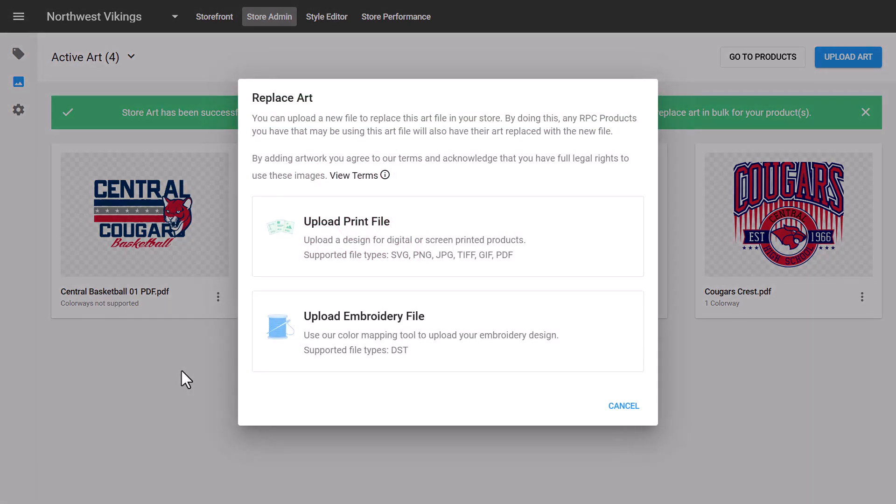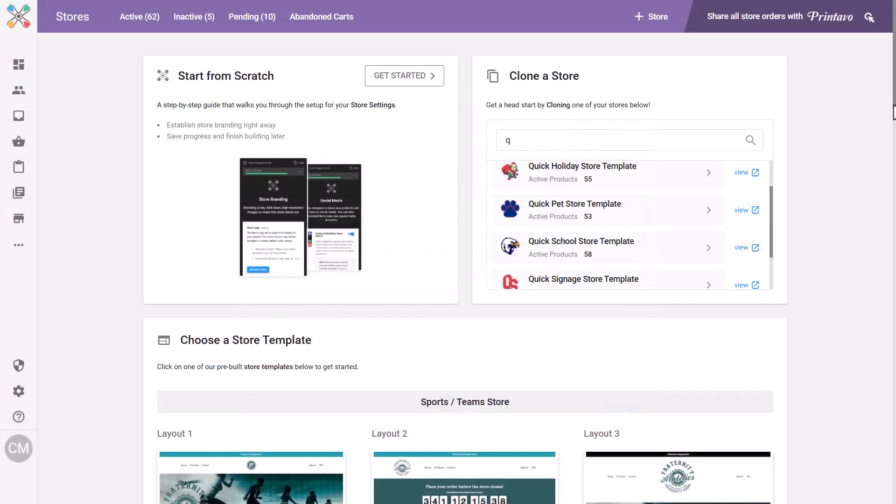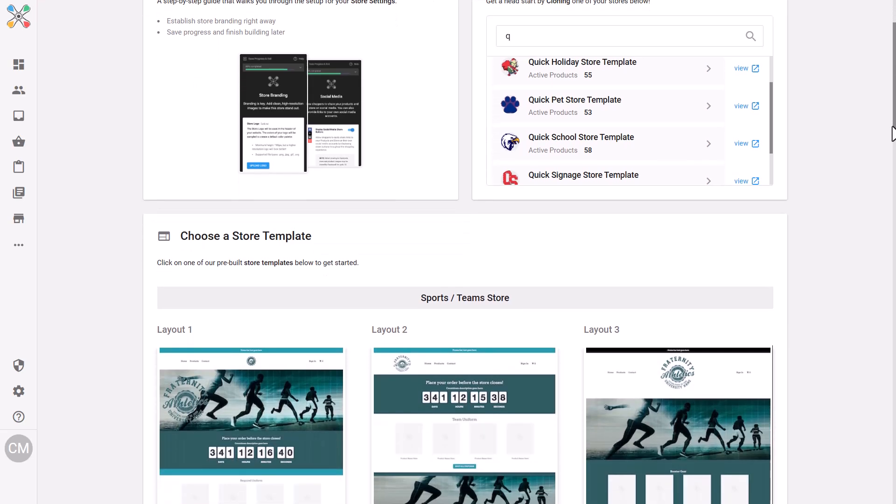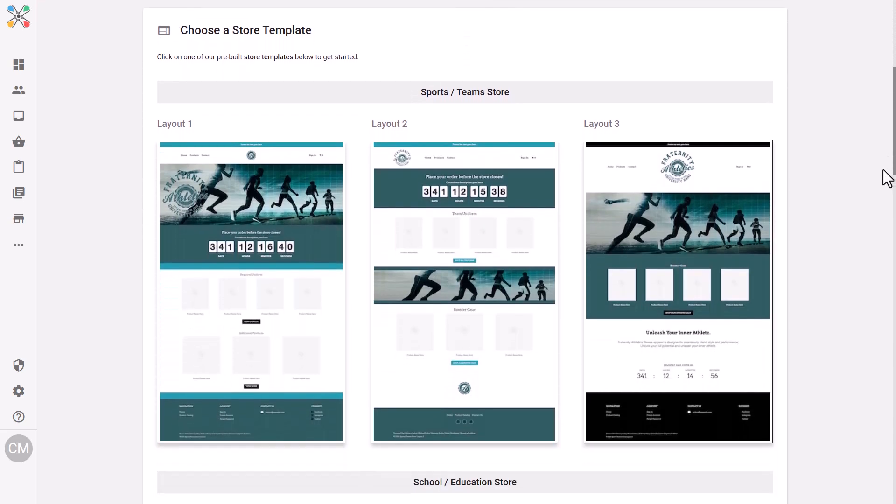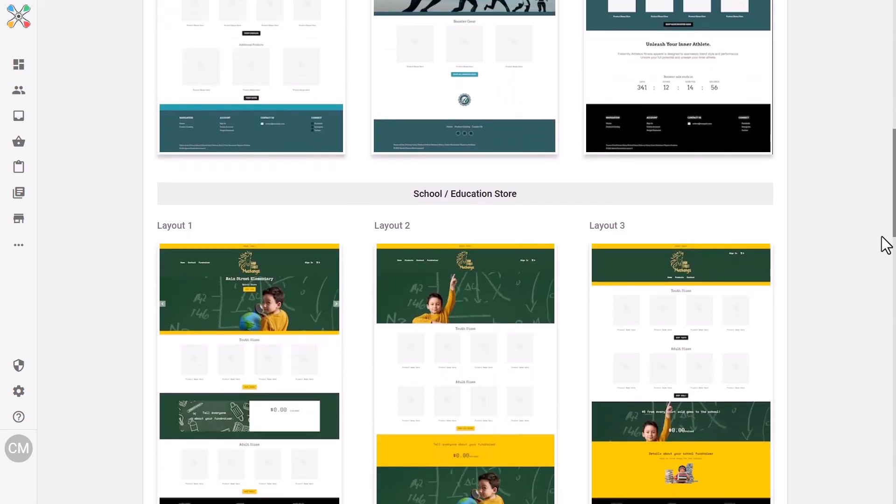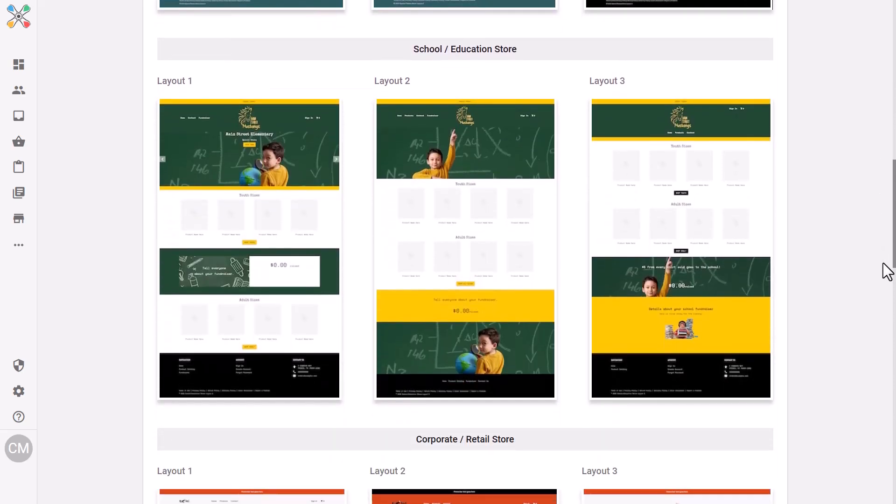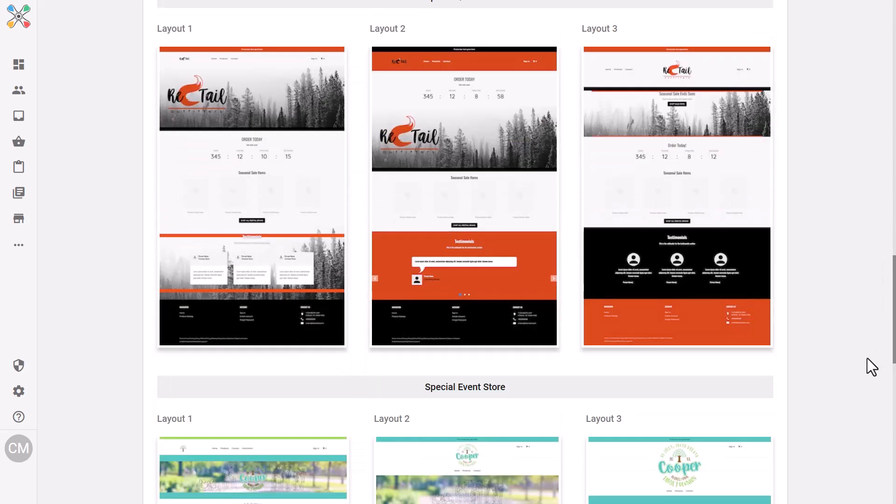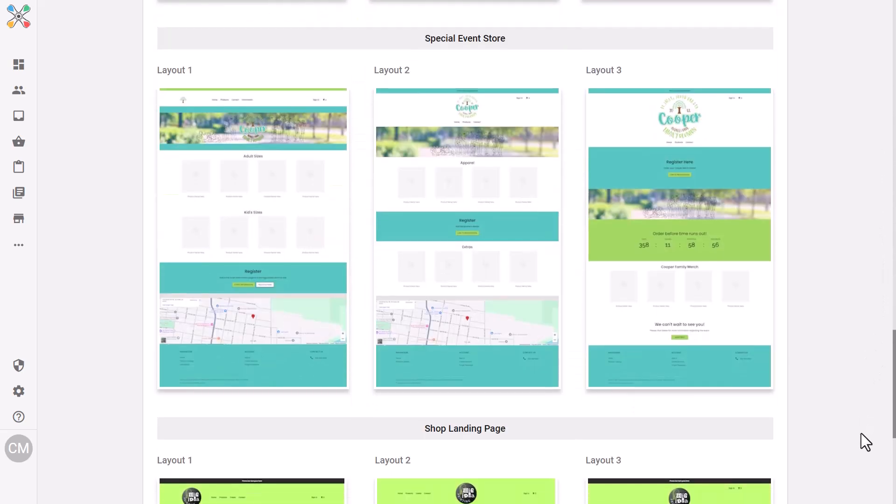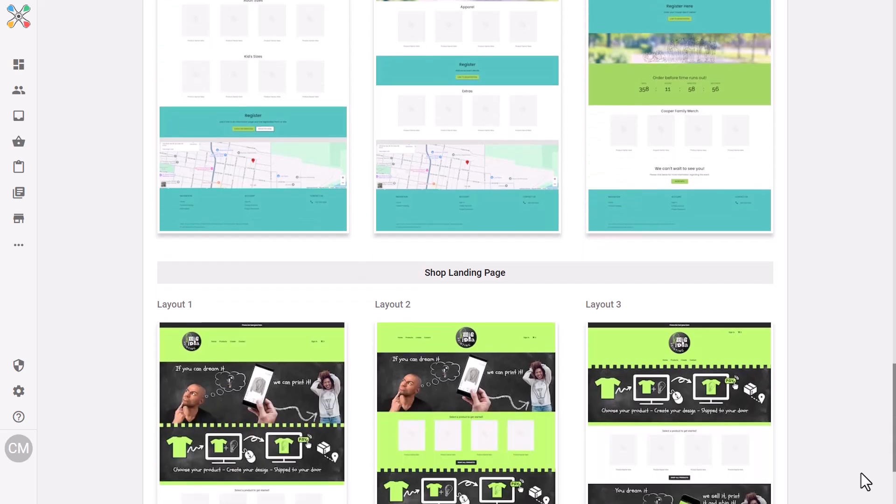And now you have the option of using our brand new store templates. If you're unsure of how to start, these pre-designed templates provide the perfect foundation. We've created a library of templates across various categories, including sports and teams, schools and education, corporate and retail, special events, and shop landing pages.